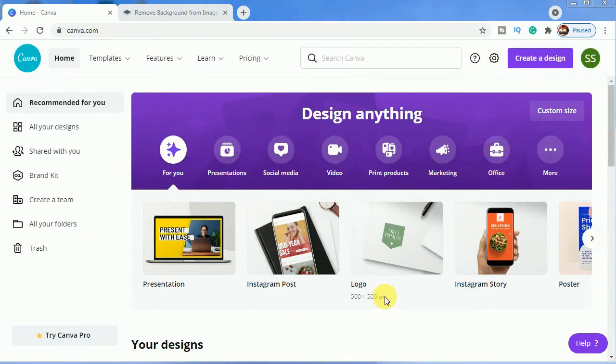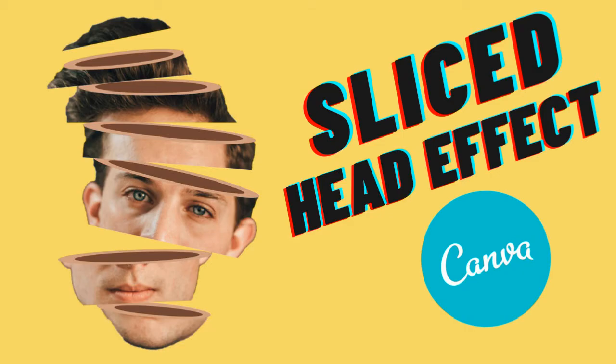Hello everyone, so in today's tutorial I will be showing you how to make a slice state effect in Canva. So let's start with it.